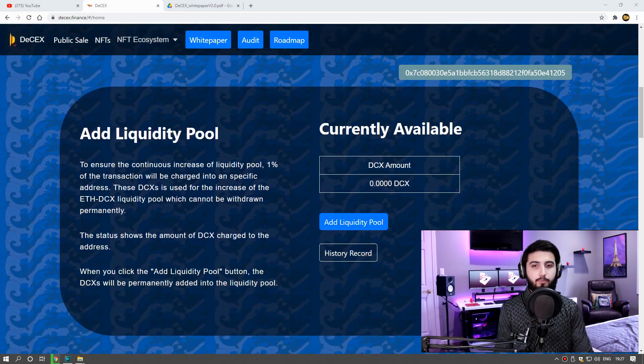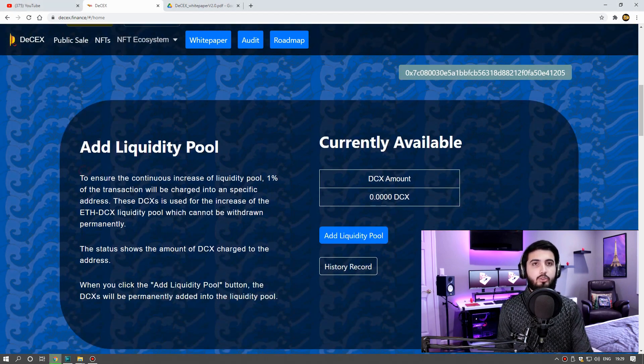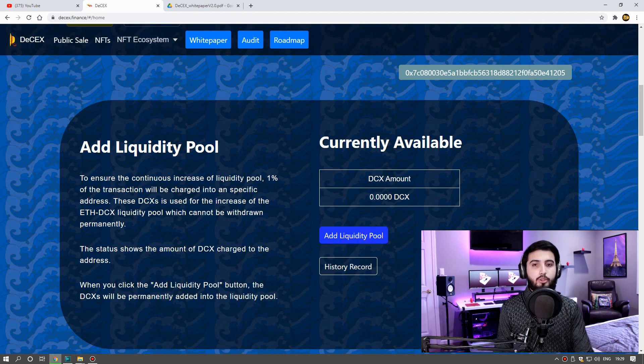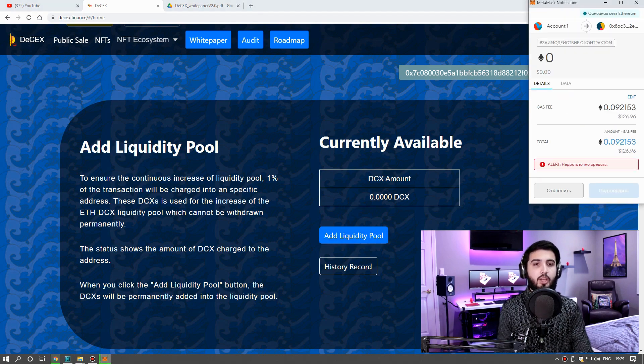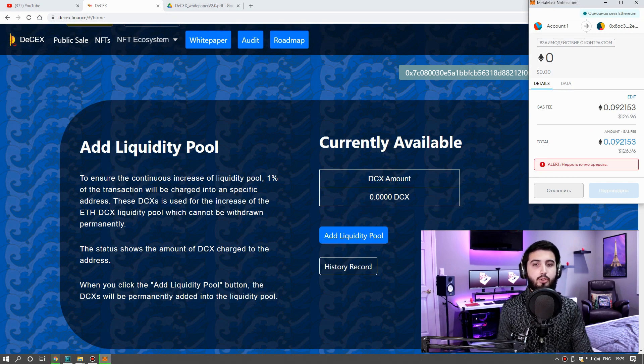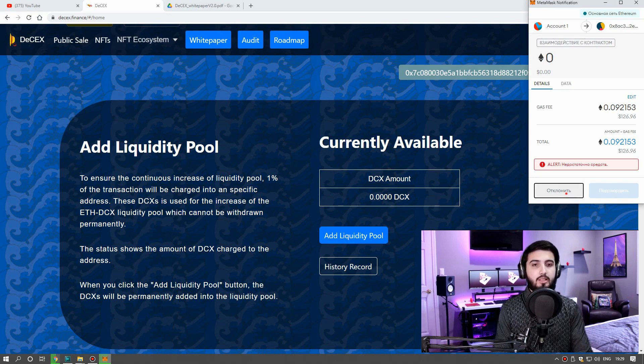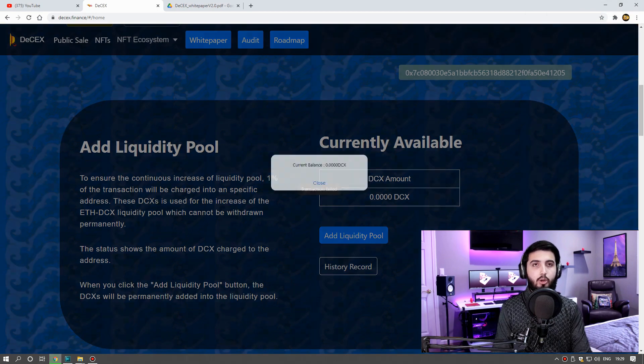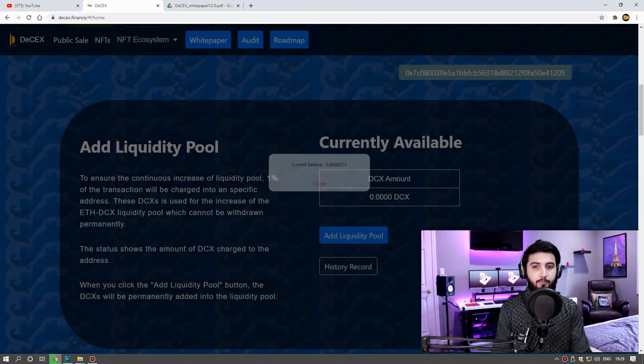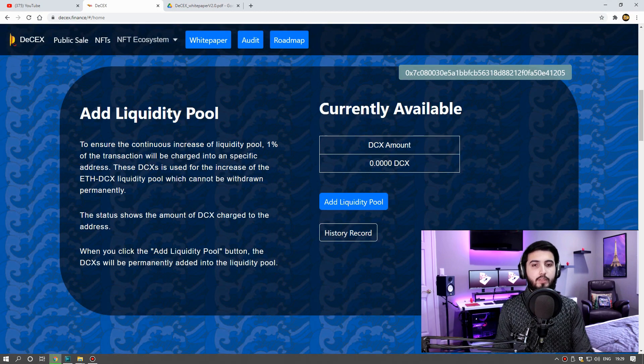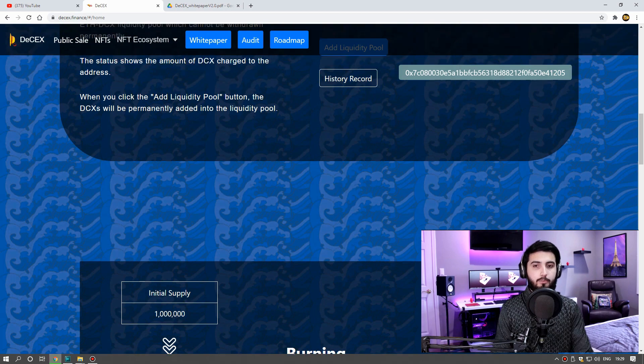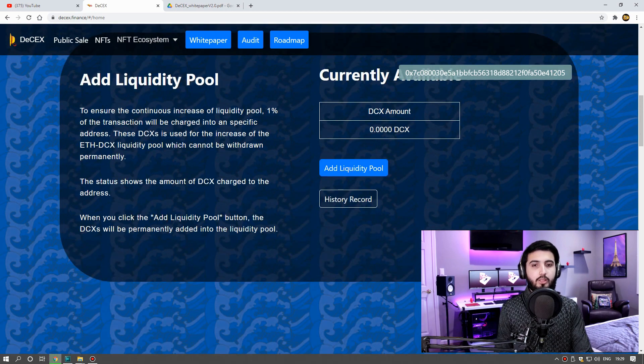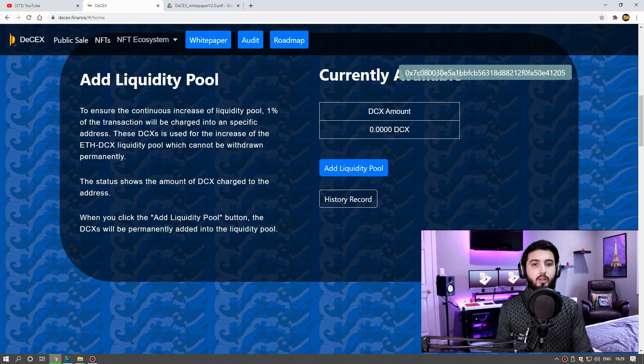Now I will show you how to add liquidity. To ensure the continuous increase of liquidity pool, 1% of the transaction will be charged into a specific address. These DCX is used for the increase of Ethereum DCX liquidity pool which cannot be withdrawn permanently. The status shows the amount of DCX charged to the address.